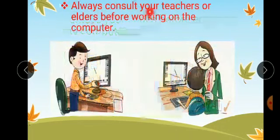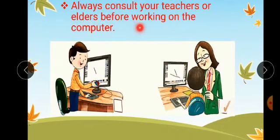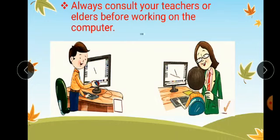Always consult your teachers or elders before working on a computer. Whenever you are sitting at a computer doing some work, if there is some problem, you should always consult your teachers or elders.